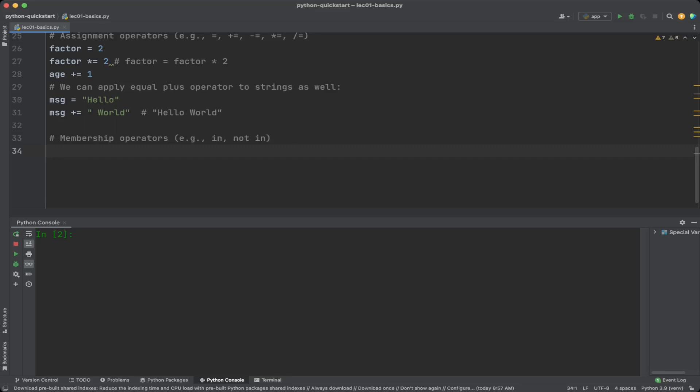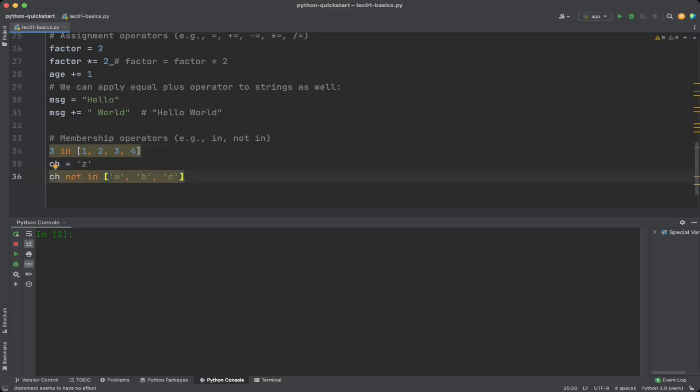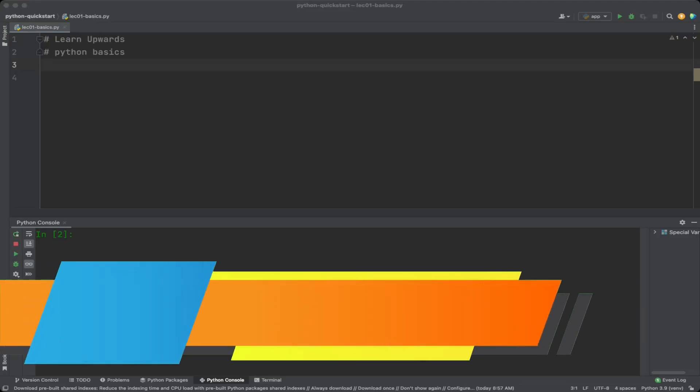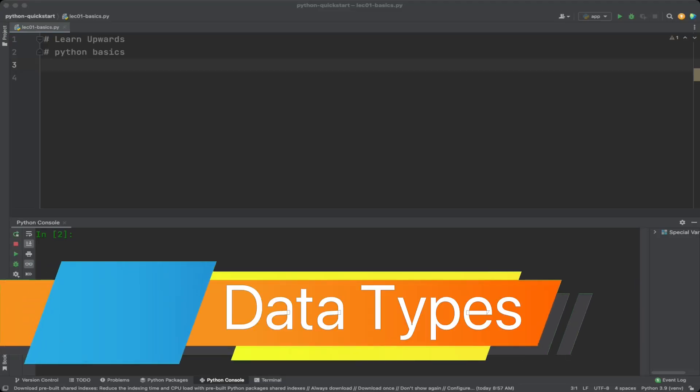For example, we can check if 3 is in the list of 1, 2, 3, and 4. Or as another example, if we have a variable ch equals 'z', we can check if ch is not in a list of 'a', 'b', and 'c'.